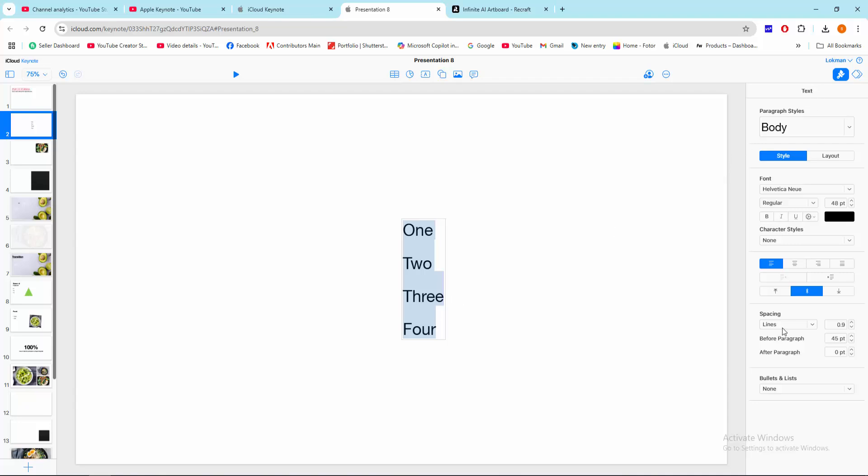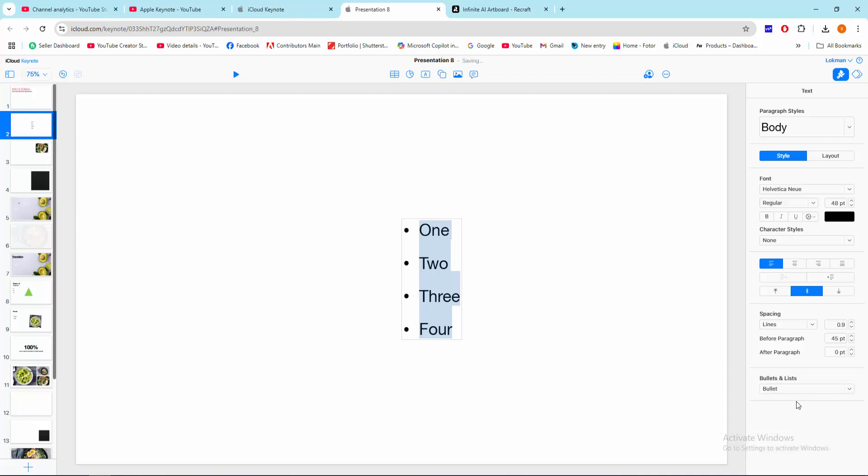Then go to the text menu and click this bullets and list drop down menu. We can see here the bullet option now. Click this. Now we can see here we added the bullet point very easily.